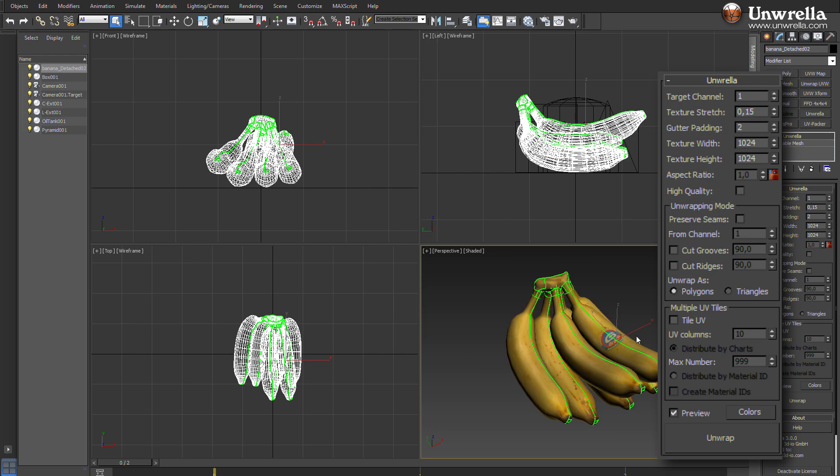For example, target channel defines in which UV channel the new unwrapped map should be stored.